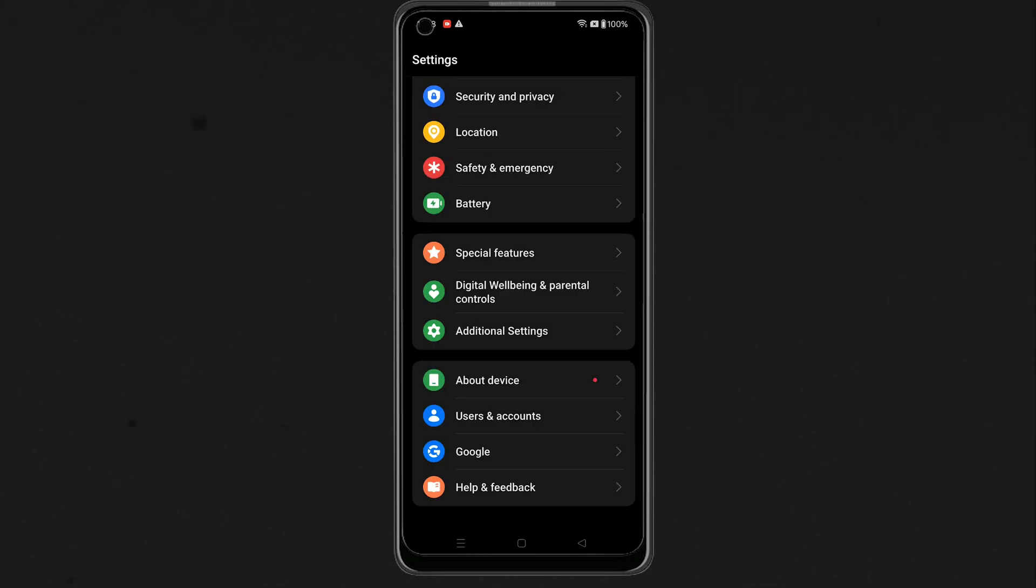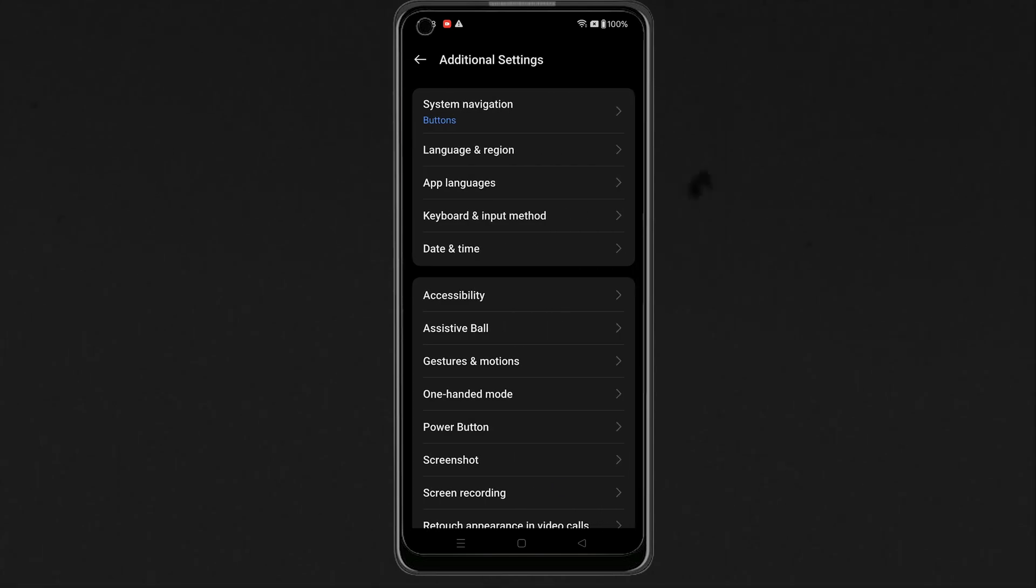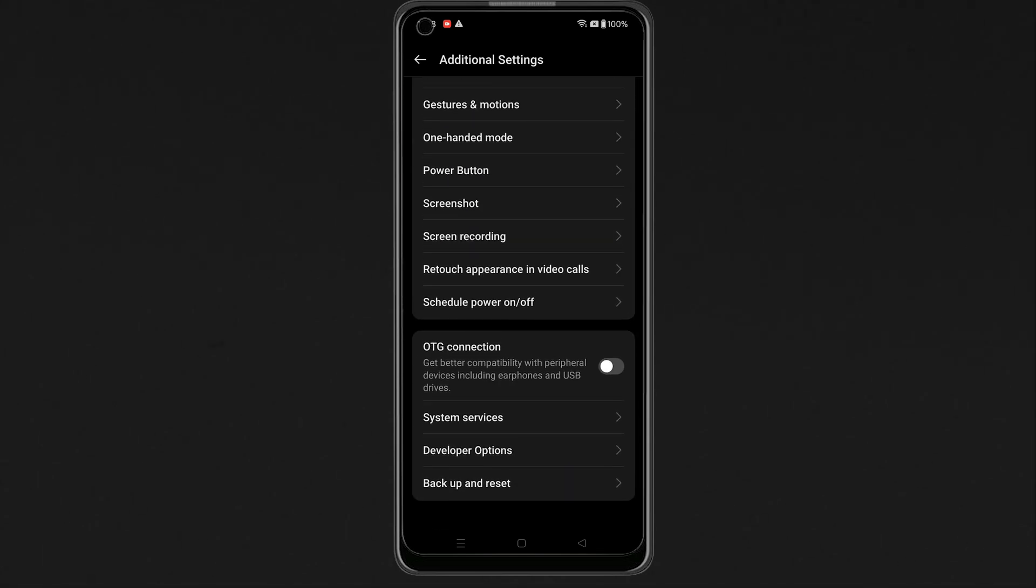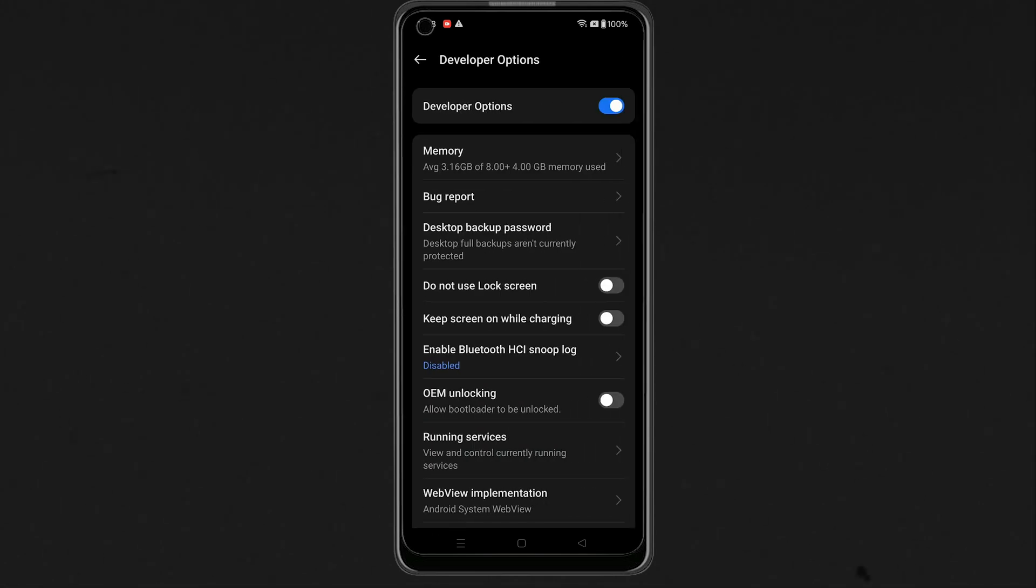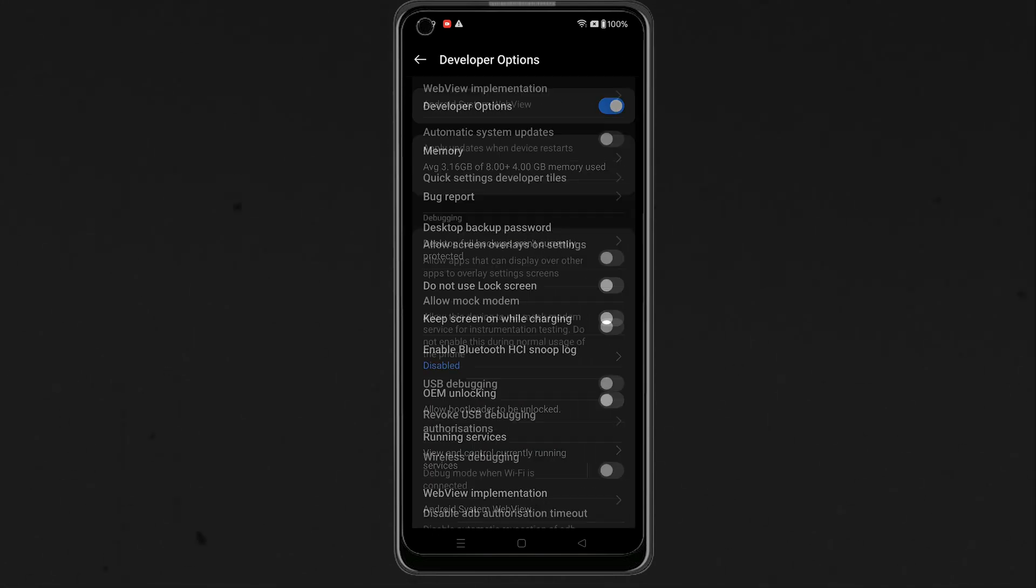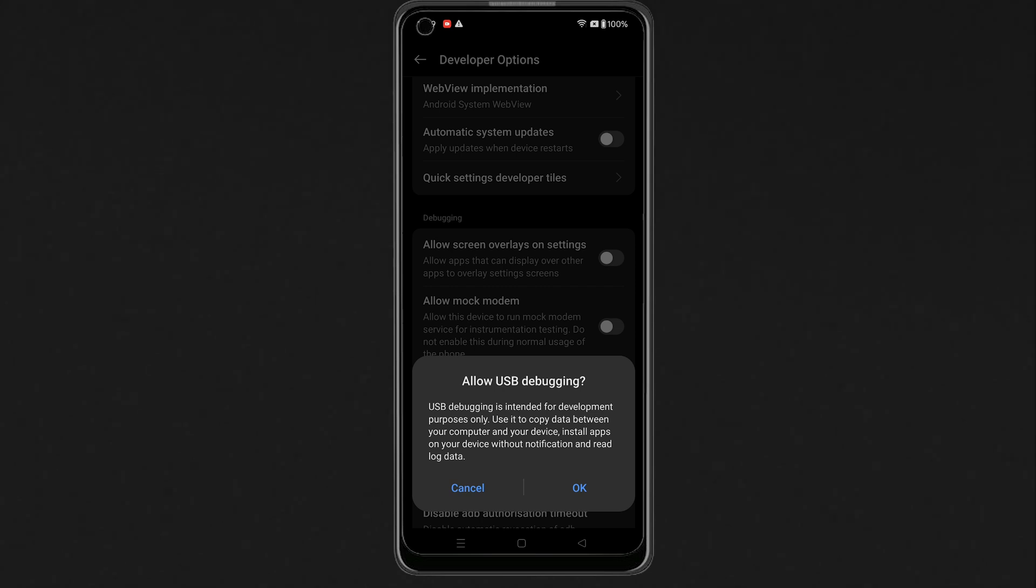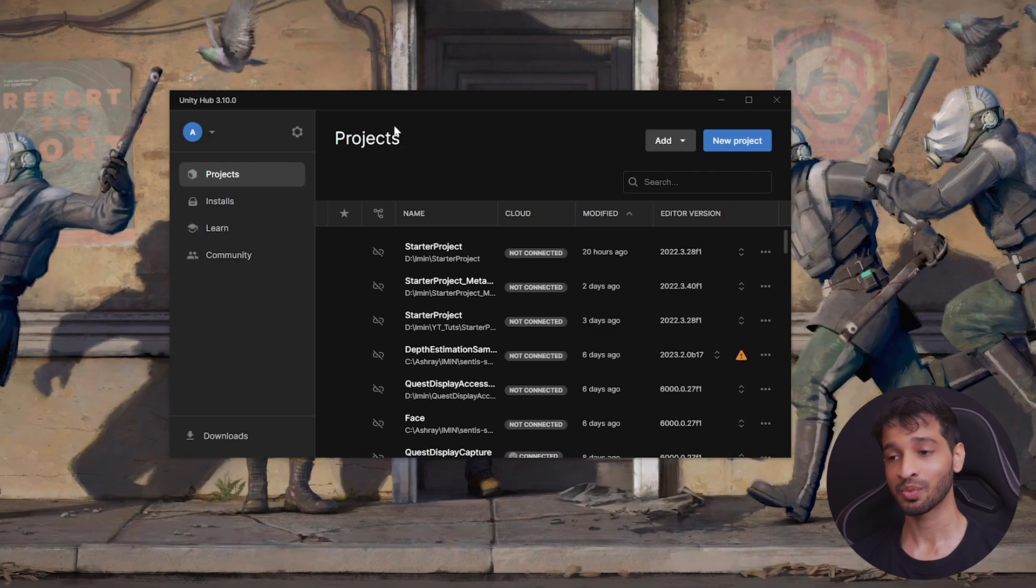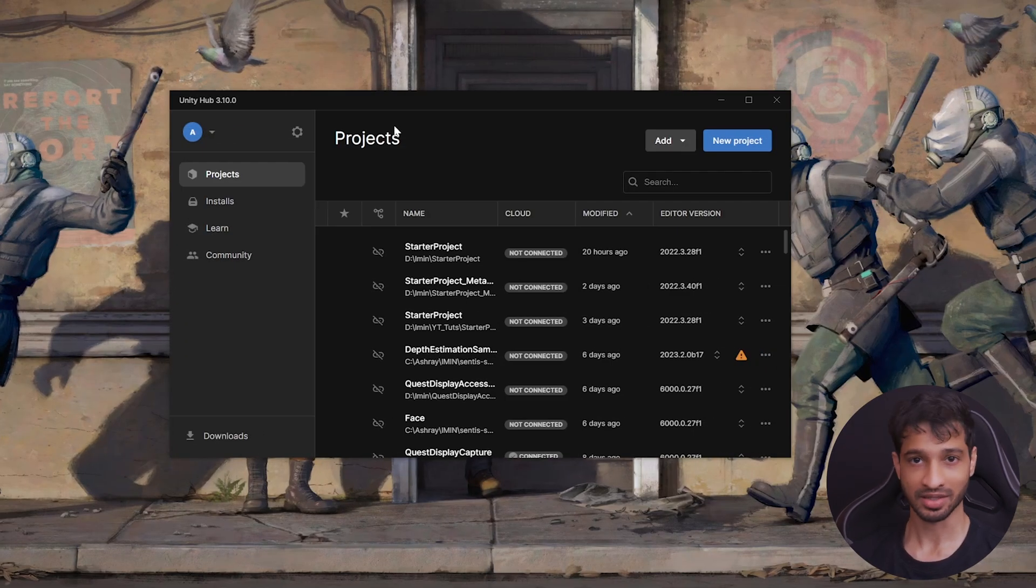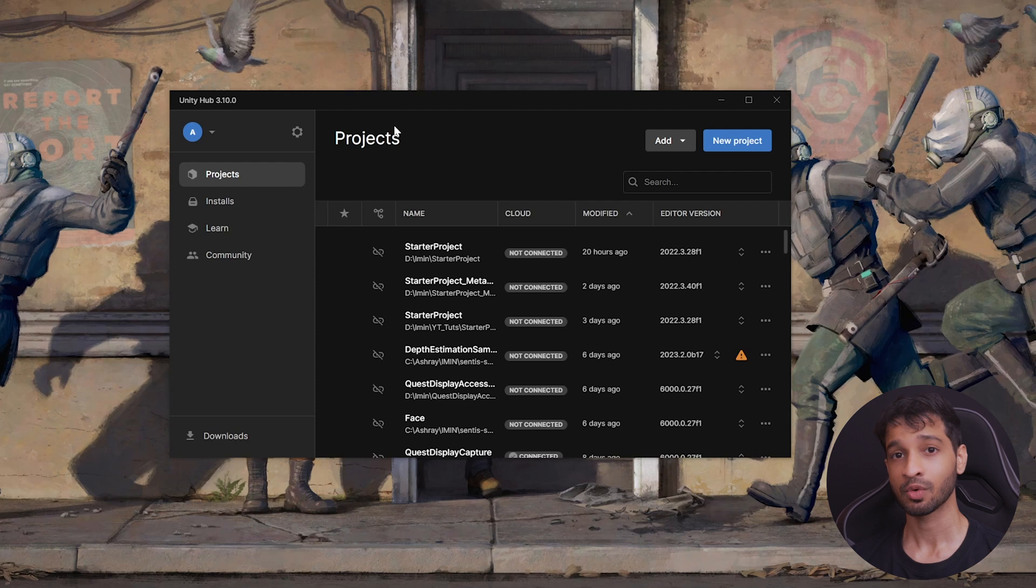Then, go back to the Settings menu, select Additional Settings, scroll down, and select Developer Options. Now here, find the settings called USB Debugging, and enable that. Alright, so with that, we have our development tool, and the device setup.